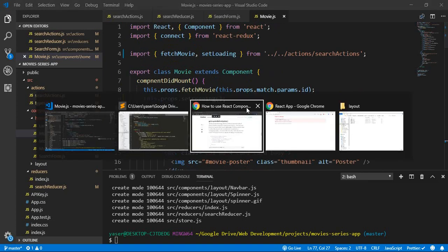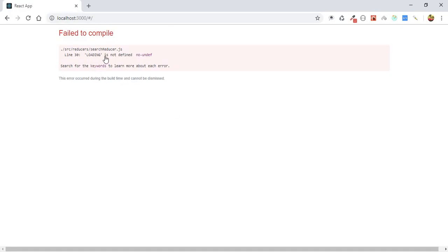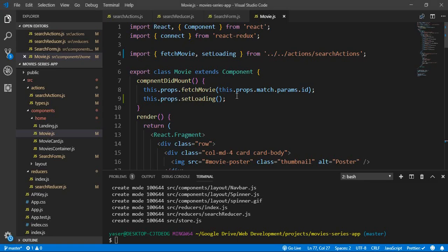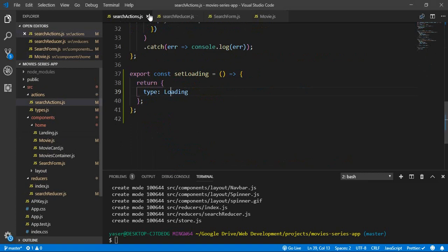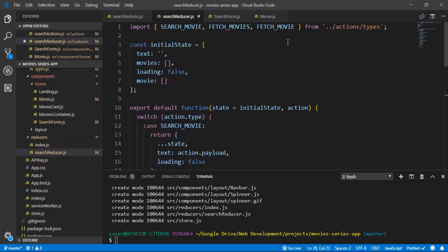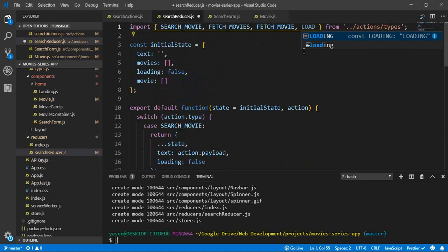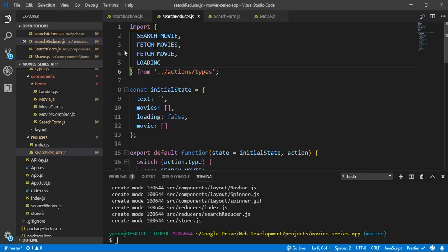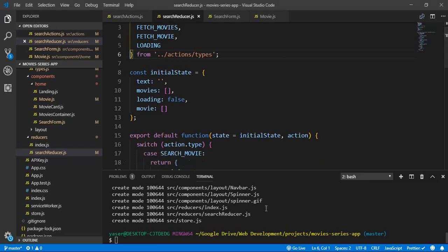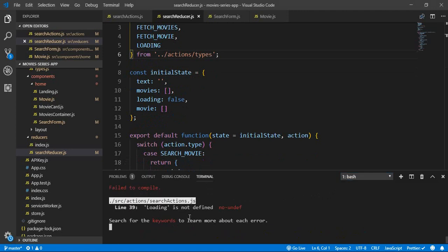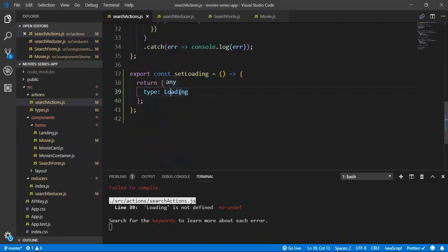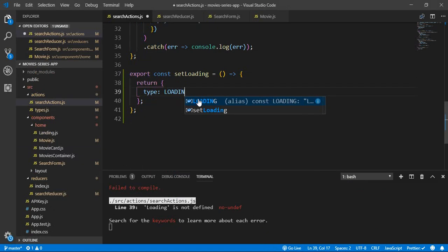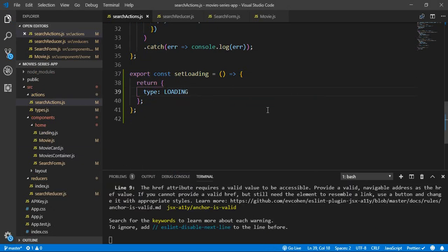Let's check. We have an error. We forgot to import LOADING in the reducer. Let's fix that. Loading is not defined — it's in search actions where the type is LOADING. After saving, the error is resolved.